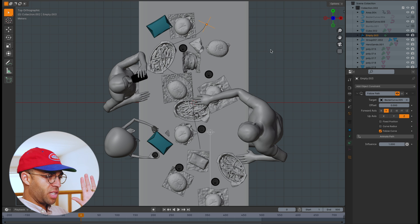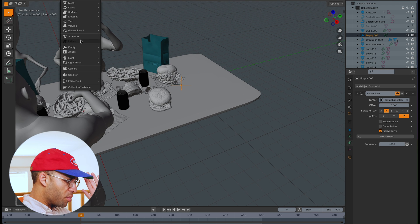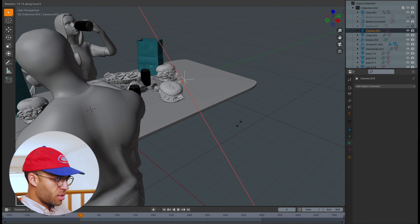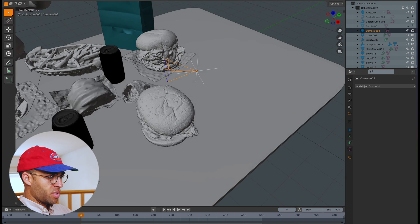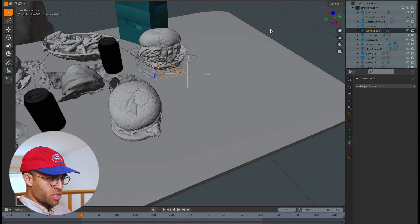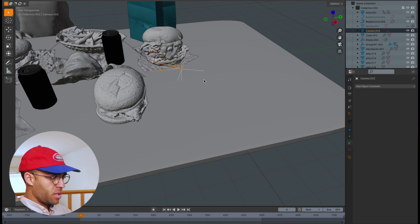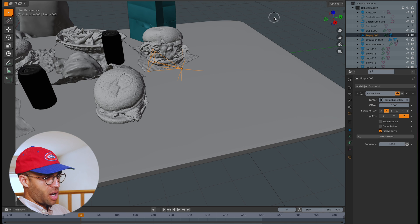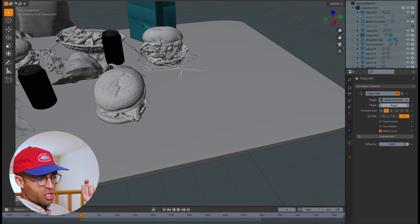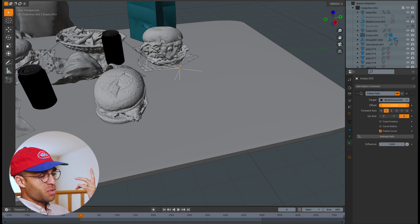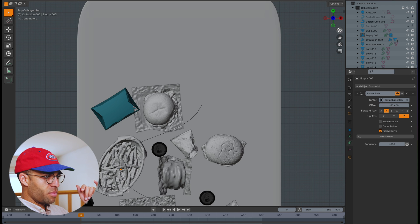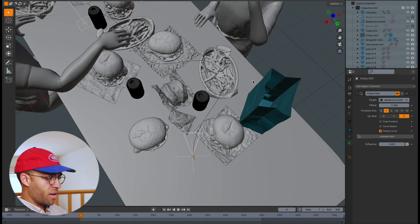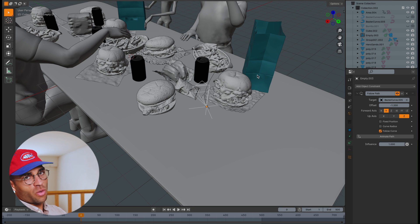Now we're going to add a camera and parent it to our empty. Add Camera — it shows up in the middle, so drag it over, lift it up, spin it around until it's in the same position as our empty, at the little point where it's starting from. Once the camera is in position with our empty, select the camera first, then select the empty, then press Ctrl+P and set parent to object. Now when we go to the constraint settings and change the offset, the whole thing moves — and that's exactly what we want.